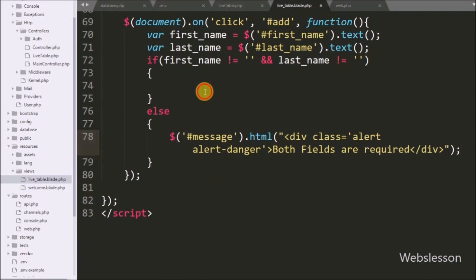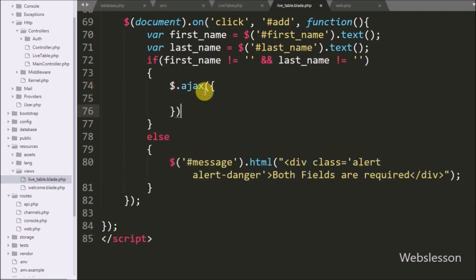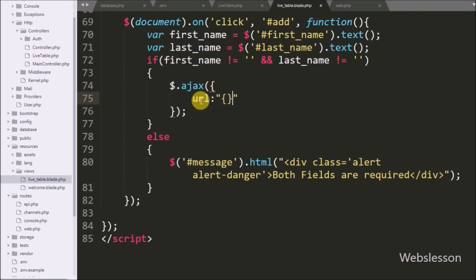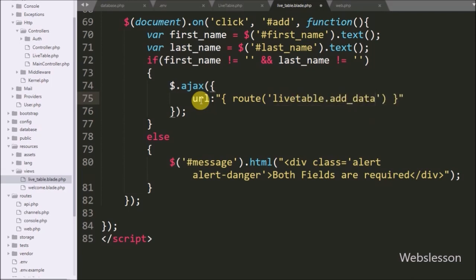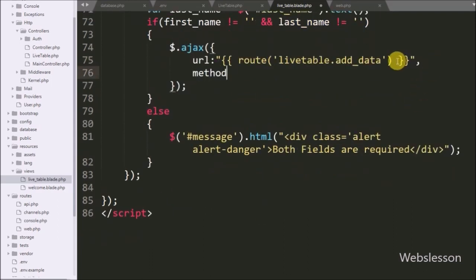If both variables have a value then it will execute the if block of code. Under this block we have write an AJAX request with the first option URL set to the route function. Under this function we have write 'live-table.add-data' method, so here we send a request to the add_data method of the LiveTable controller. In the second option we have write method set to POST — we use the POST method to send data to the server.